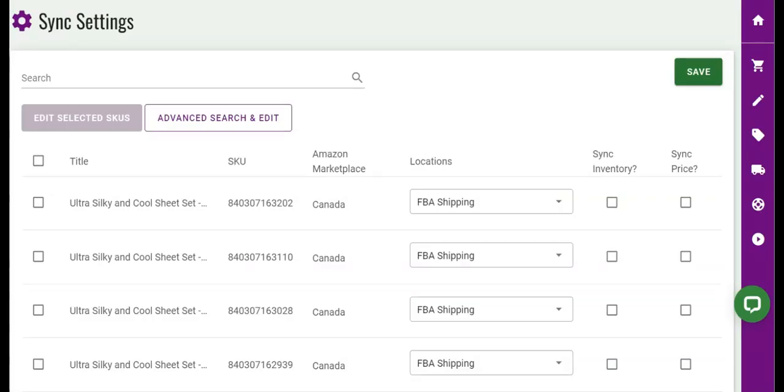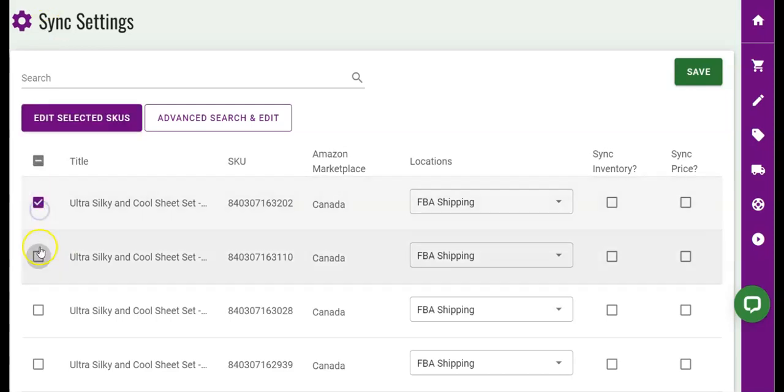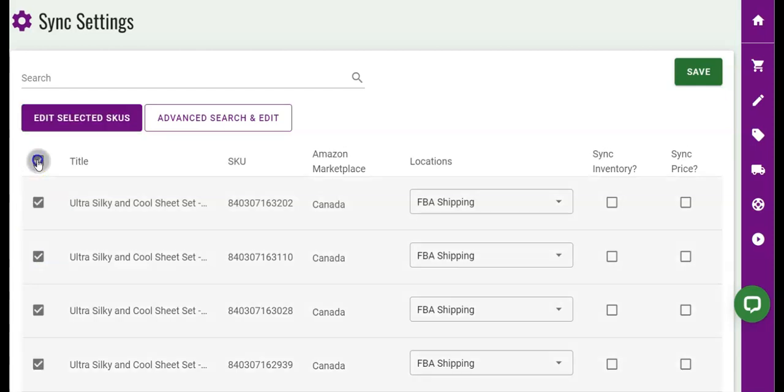So let's go over the purpose of this sync settings page. You will select the products, if not all of them, that you would like the ByteStand app to sync the inventory and or the pricing from Amazon to Shopify for you.